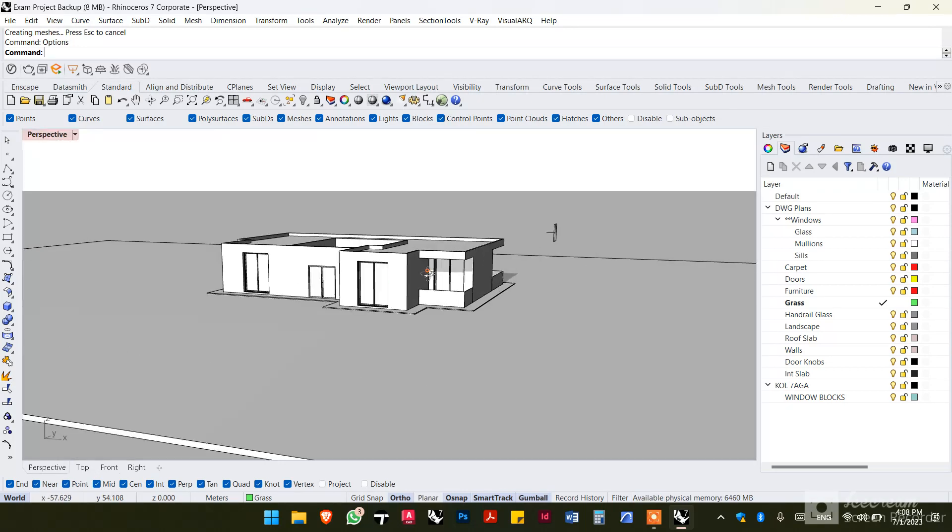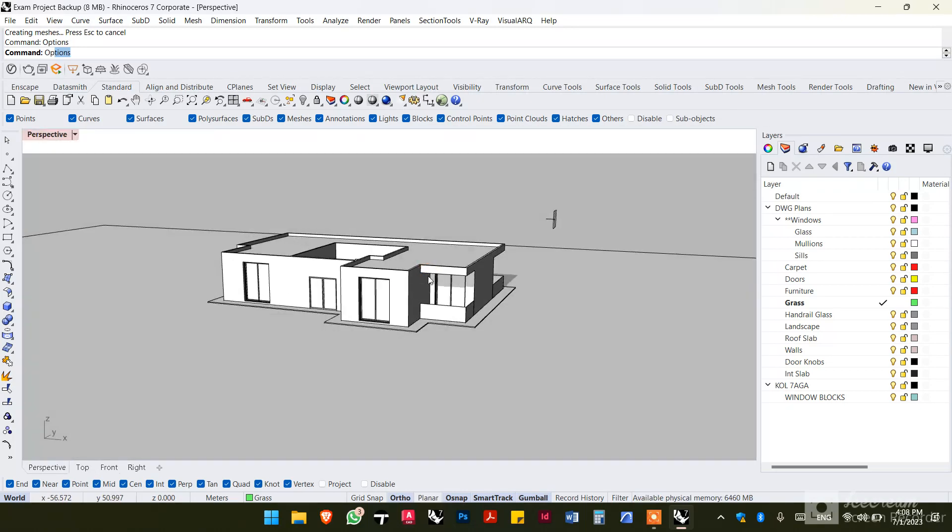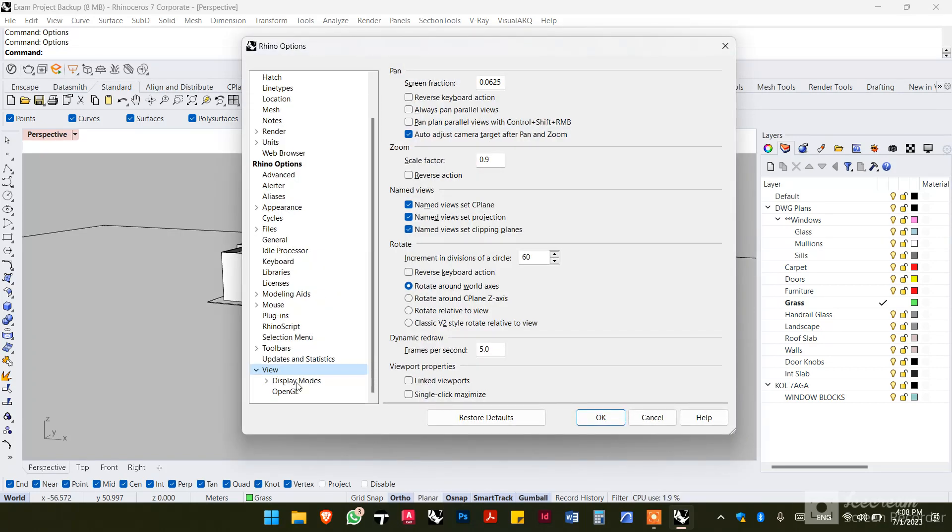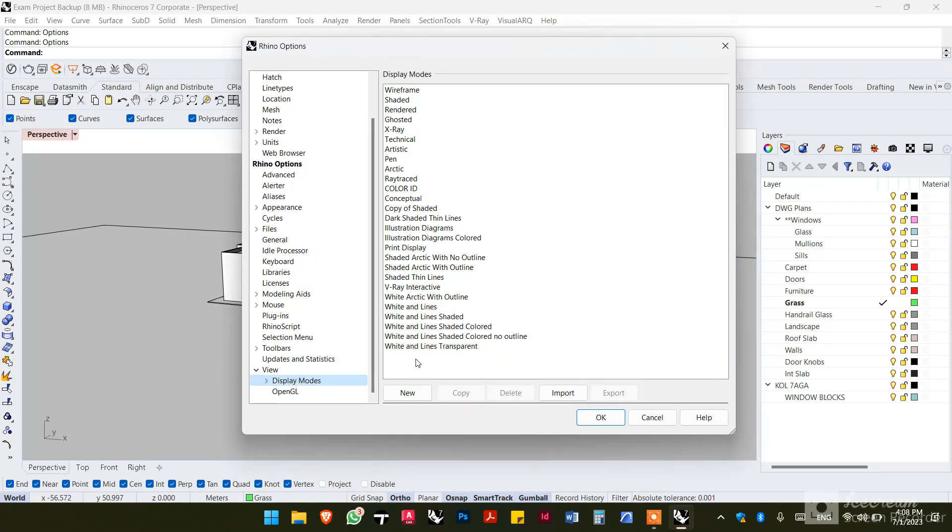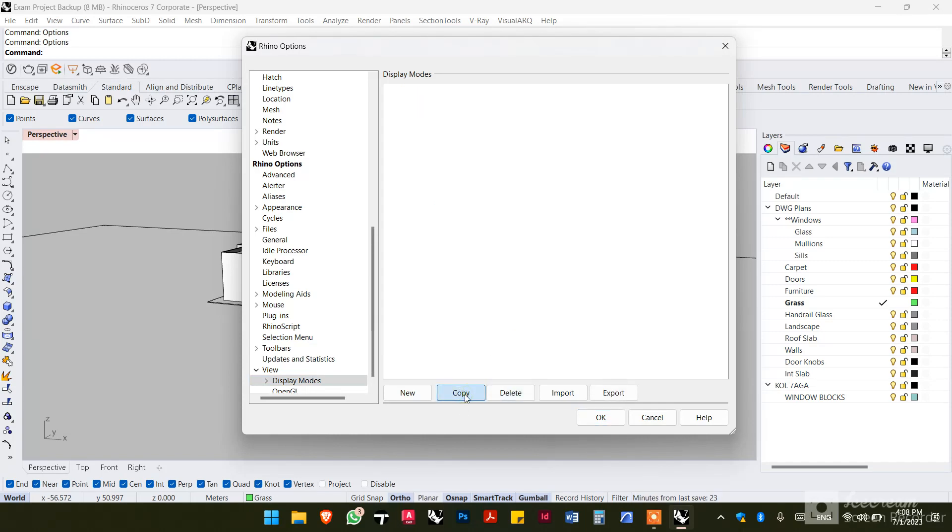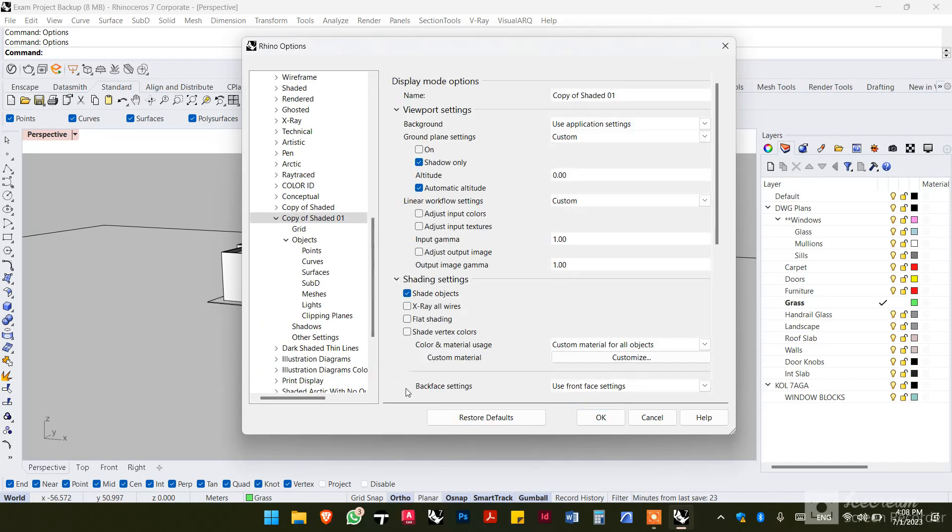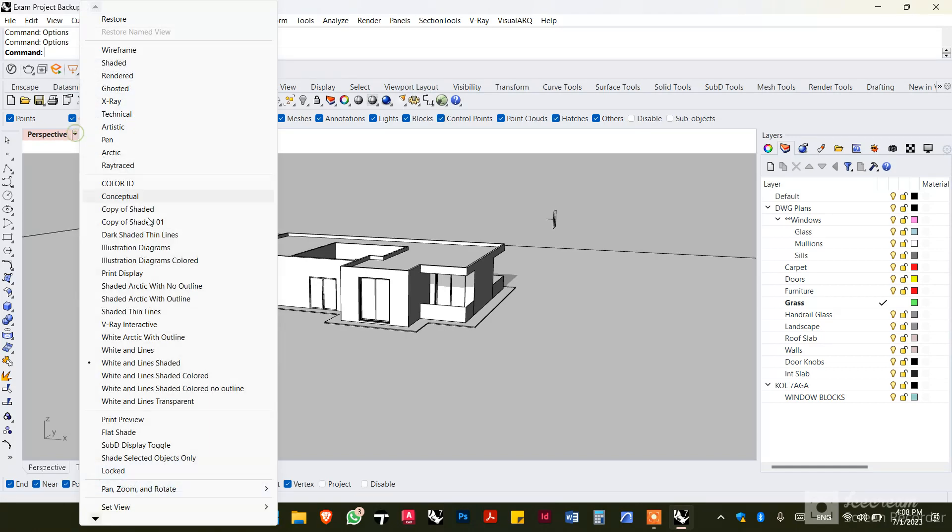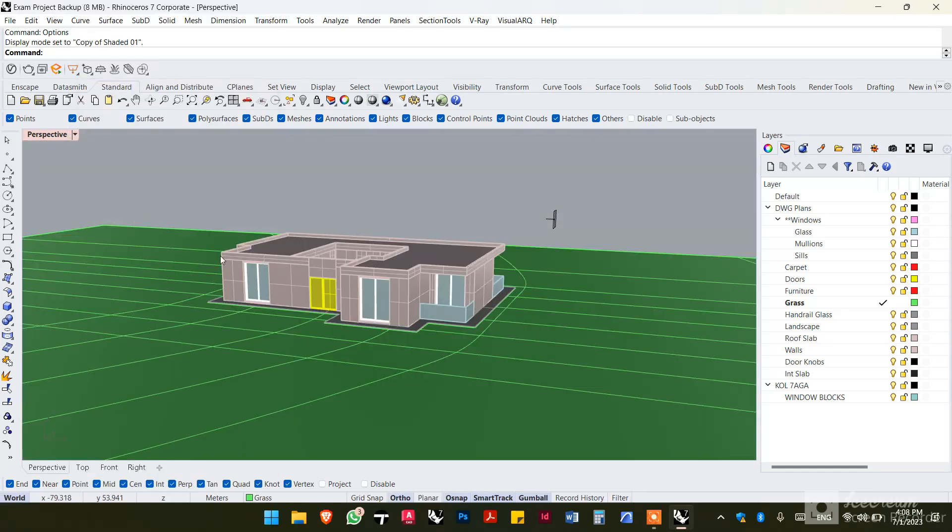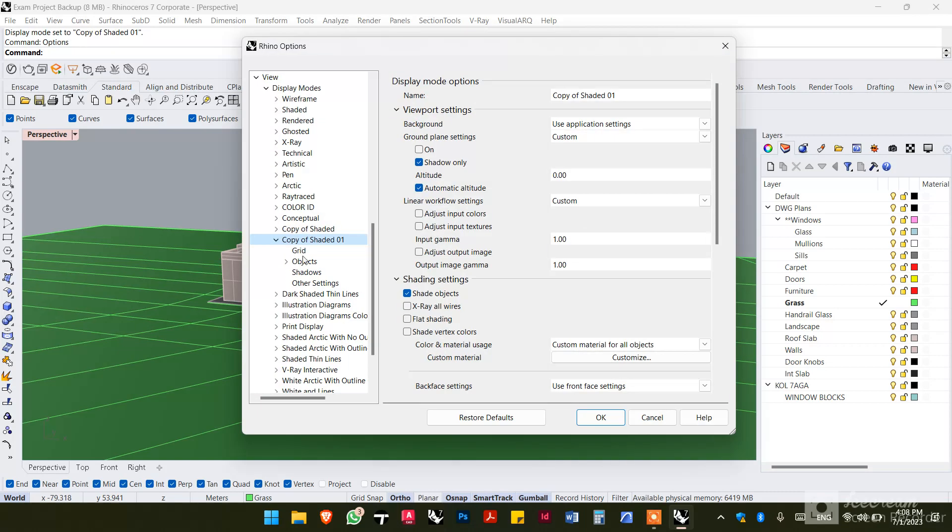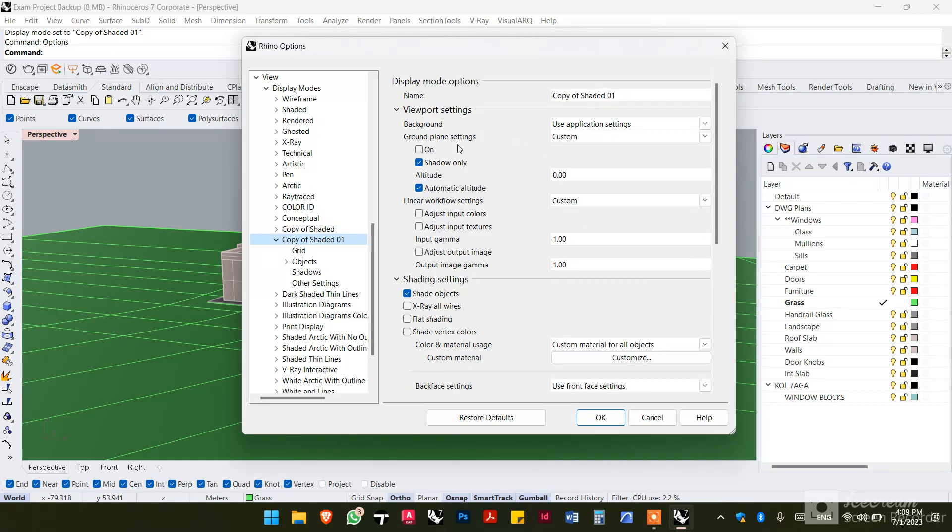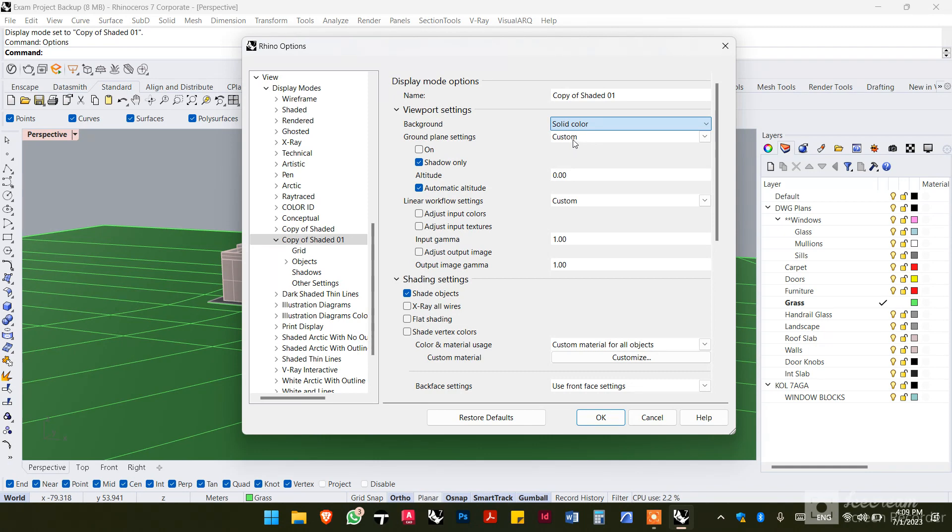First thing, type options, go to view display modes and make a copy out of shaded. Now open it so that you can see it modify as you're working on it. Okay, so the first thing you want to change is the background. We want to give that a solid white color.